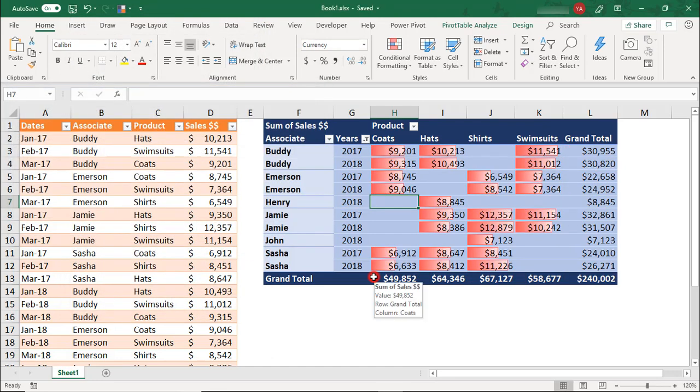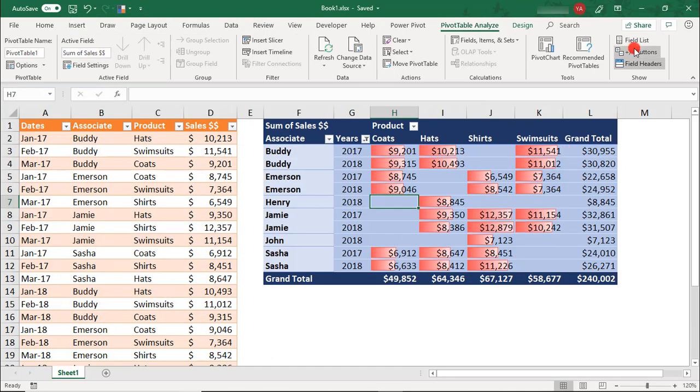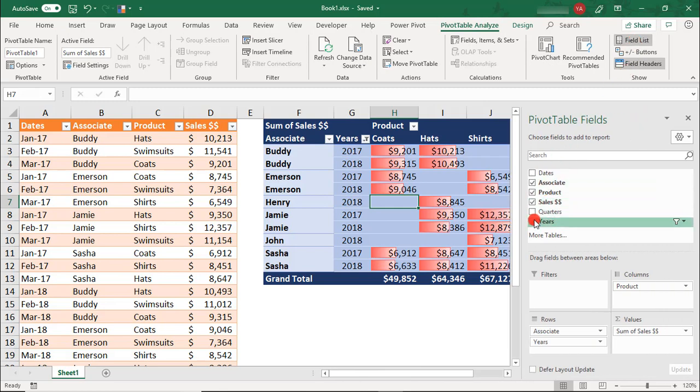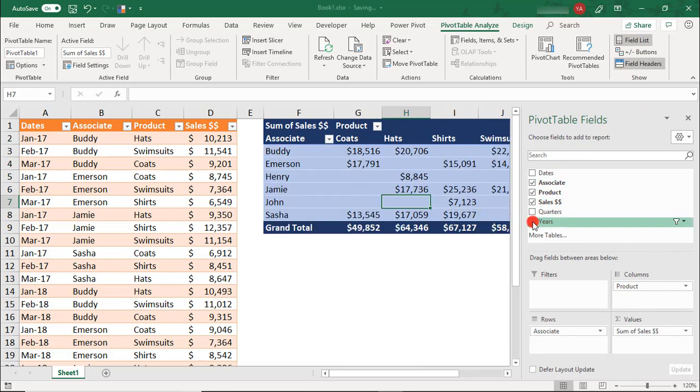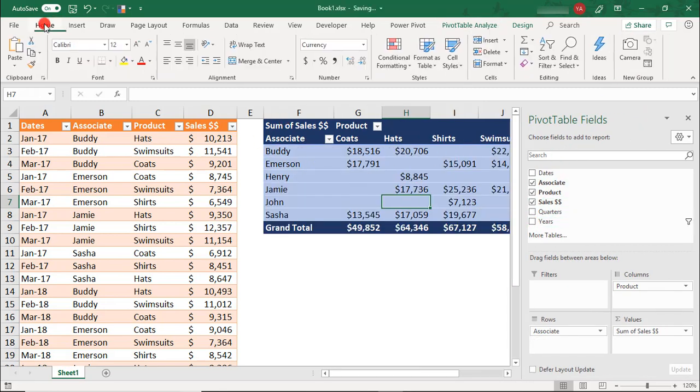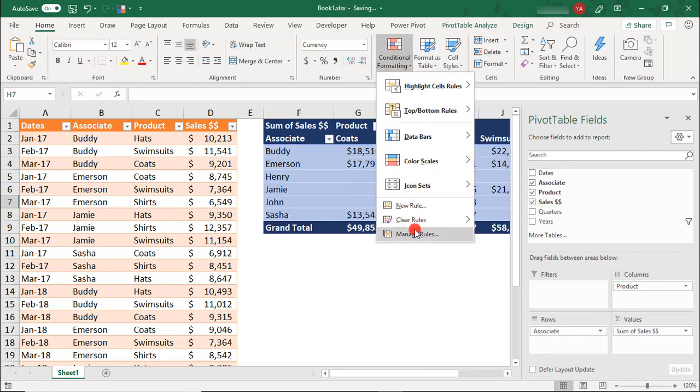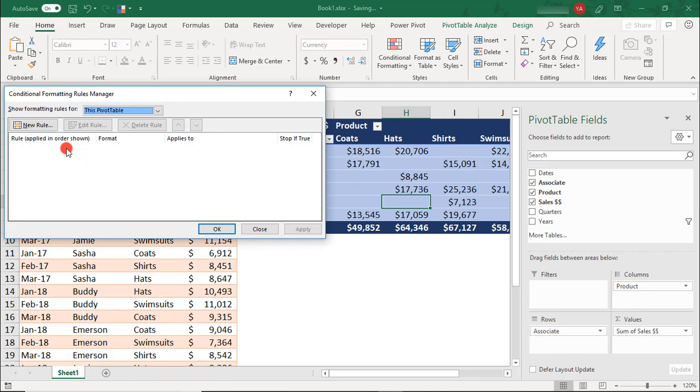You'll need to be careful, however, when deleting fields because if you delete any of the fields used in the conditional format, your rule will be erased.